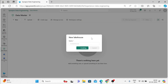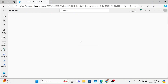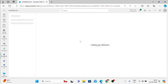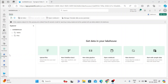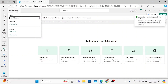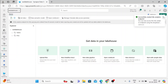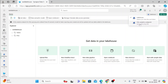In the previous video, we have seen the moment you create a lakehouse, you will be getting a lakehouse and a SQL endpoint also. Your lakehouse is ready. The moment you create a lakehouse inside a workspace, you will be getting a lakehouse as well as a SQL endpoint, and you can see that at the top here. Whatever tables you create in your lakehouse, you can query them by using a SQL analytics endpoint.